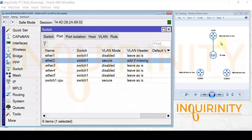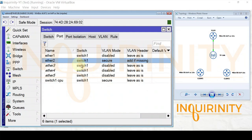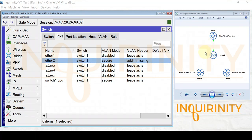We have now connected our TP-Link access point to port number two of the MikroTik hAP ac lite. The link is up. All that's left is to go to our clients and see if they can connect to the SSIDs and acquire the corresponding IP address from the appropriate address pool.